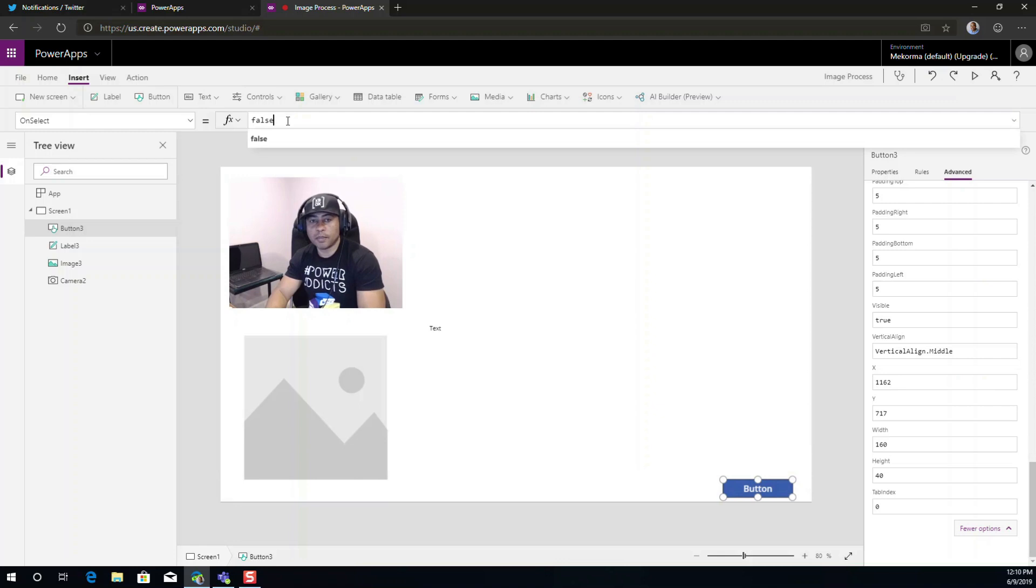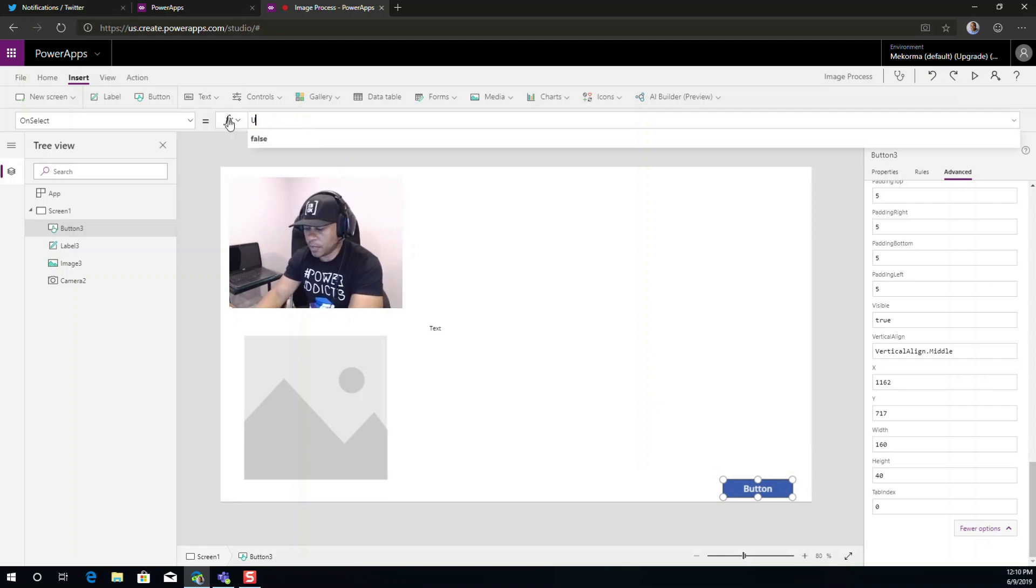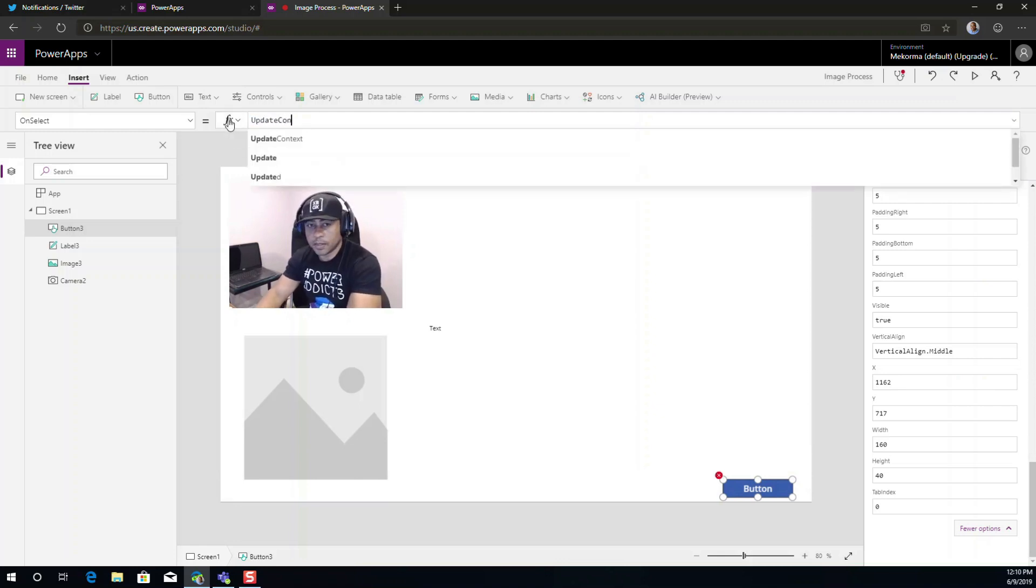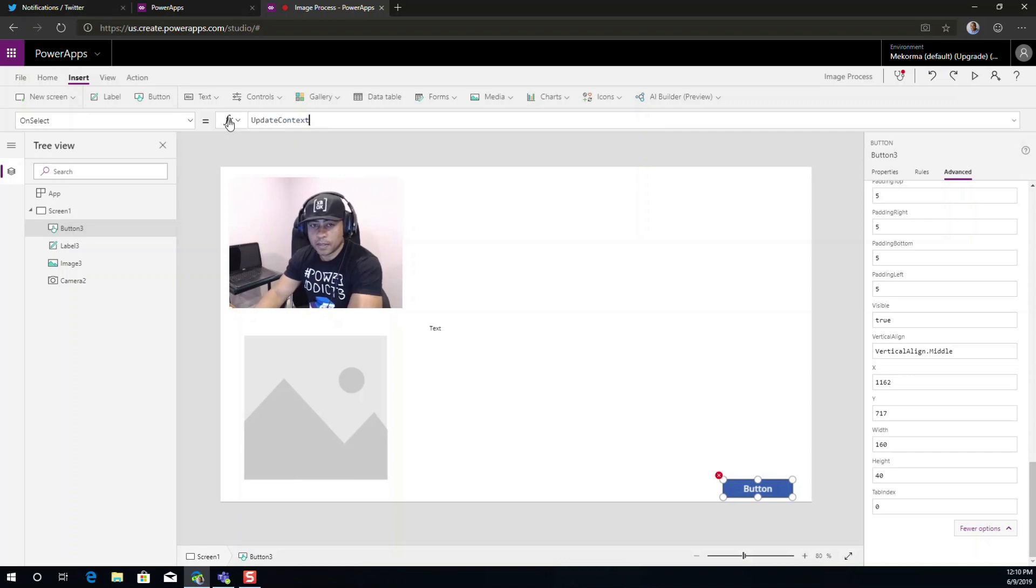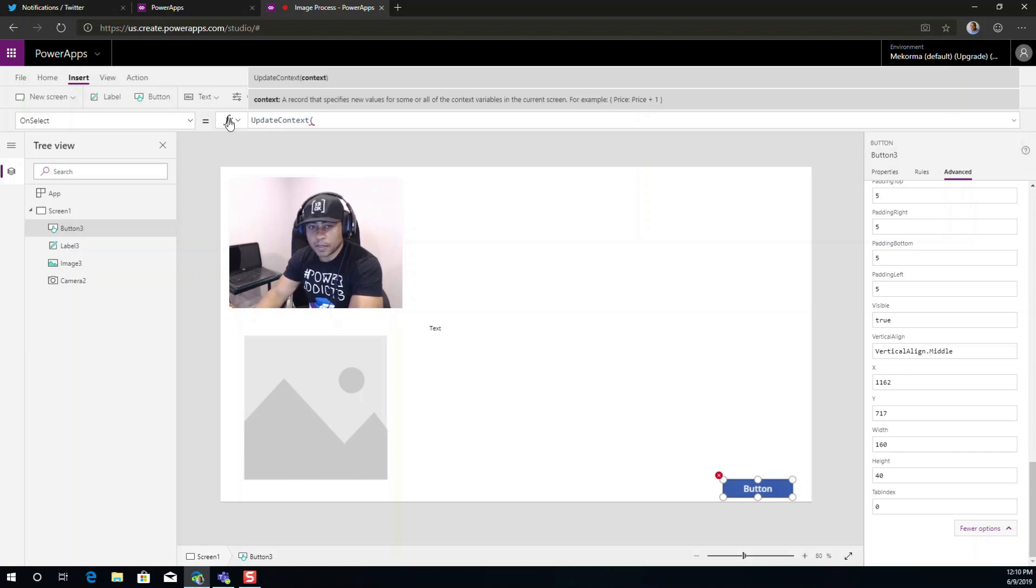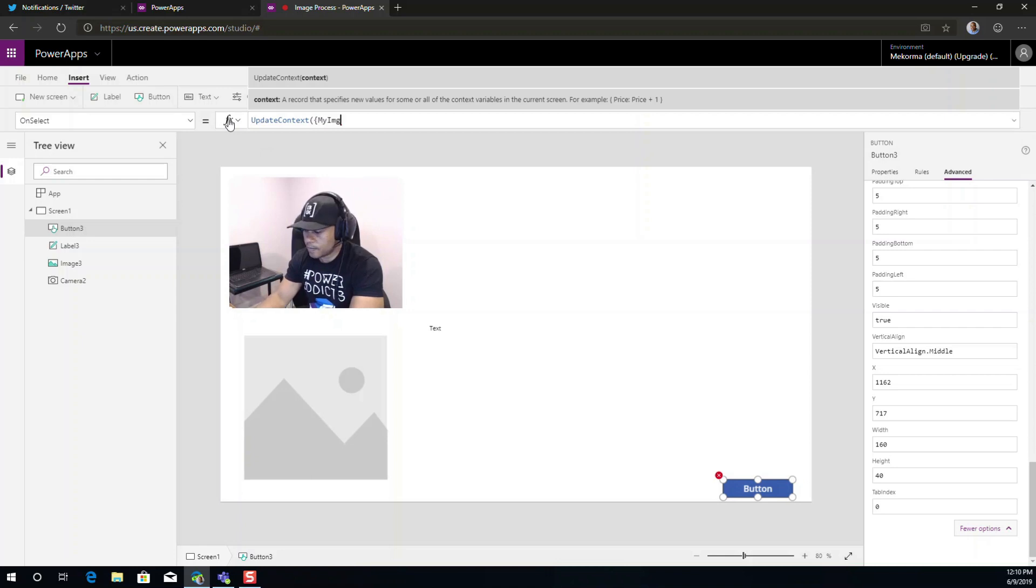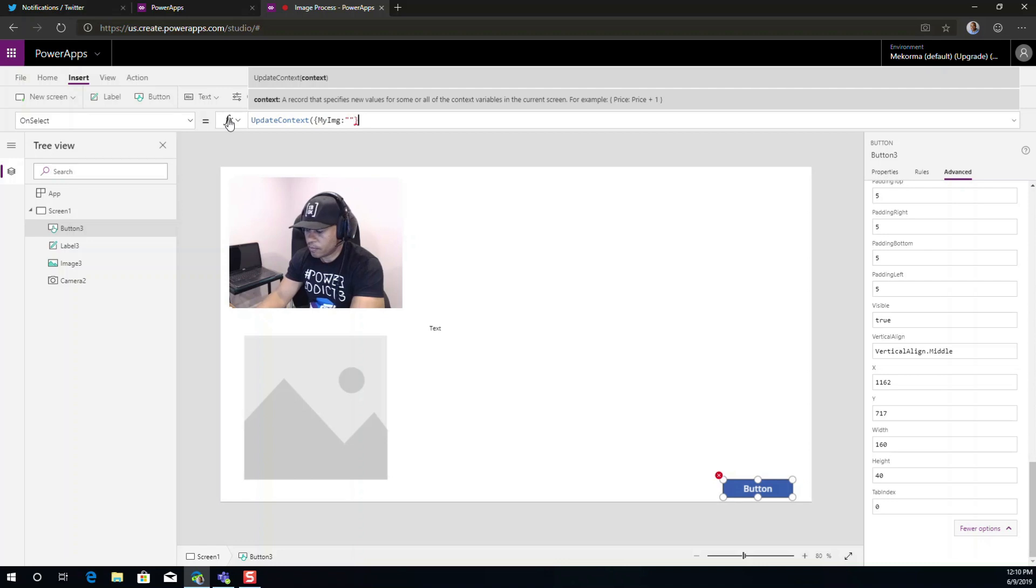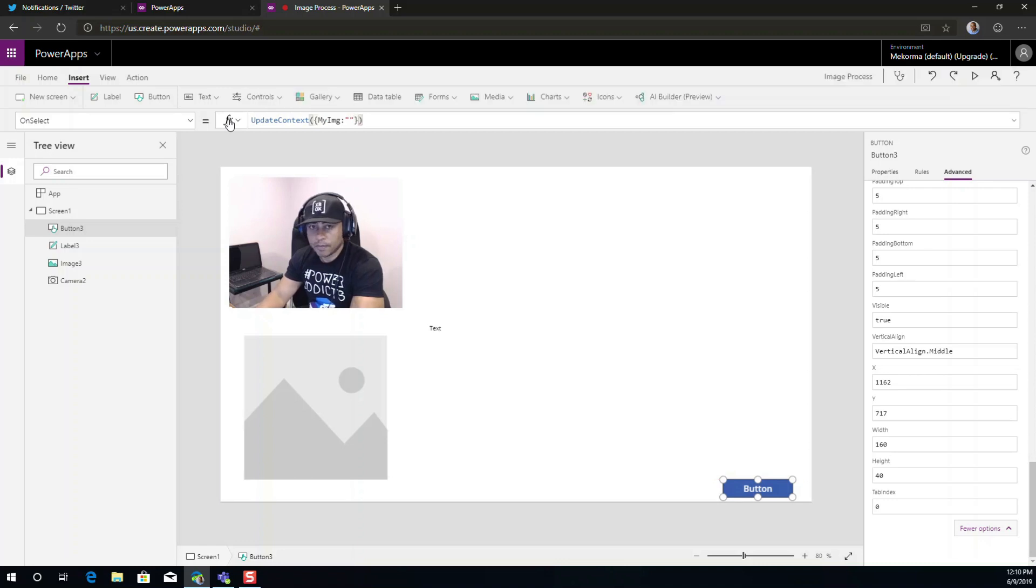So I'm just going to type here update context. And we're going to set a variable called my image. And right now the value of that is going to be blank.